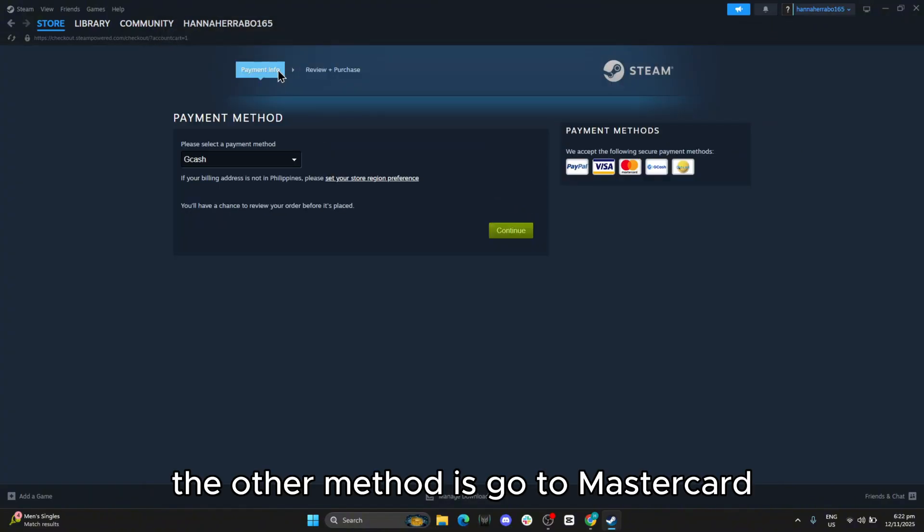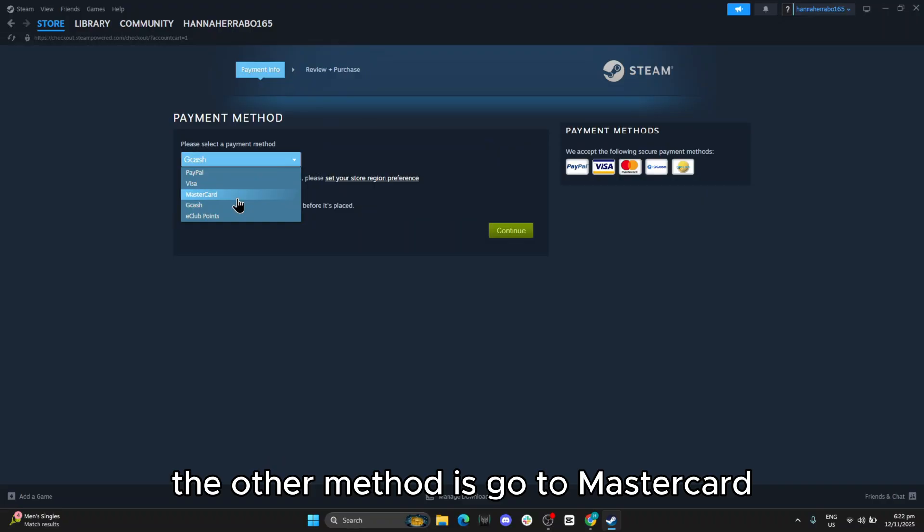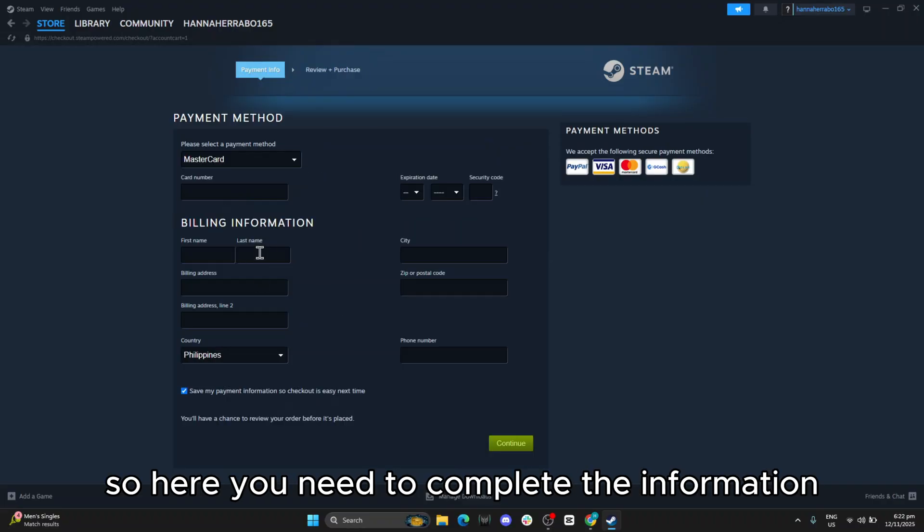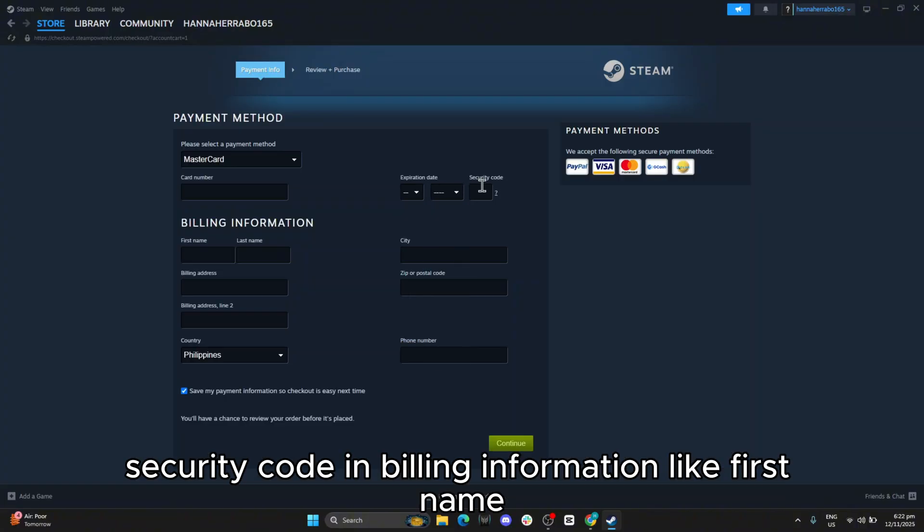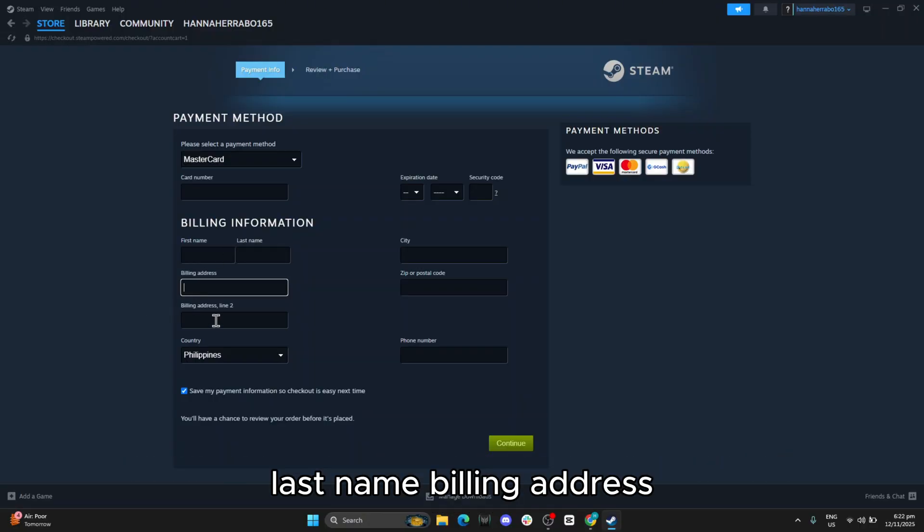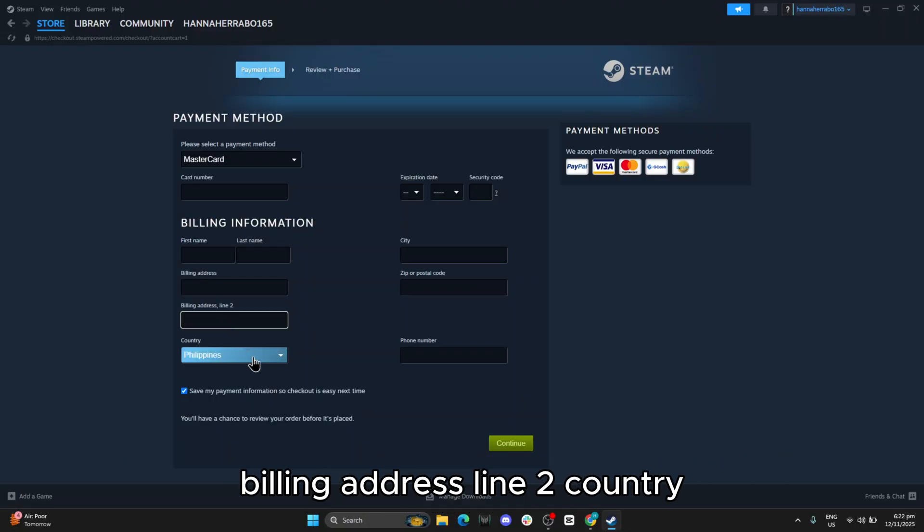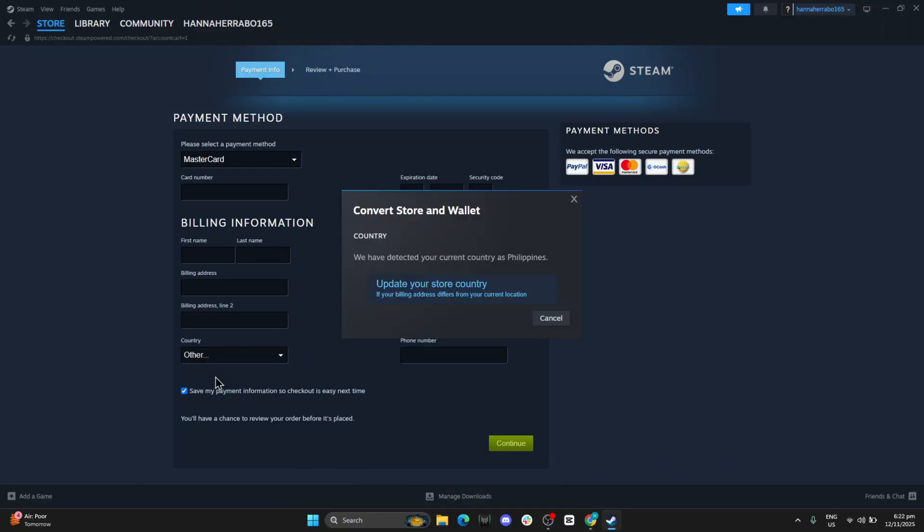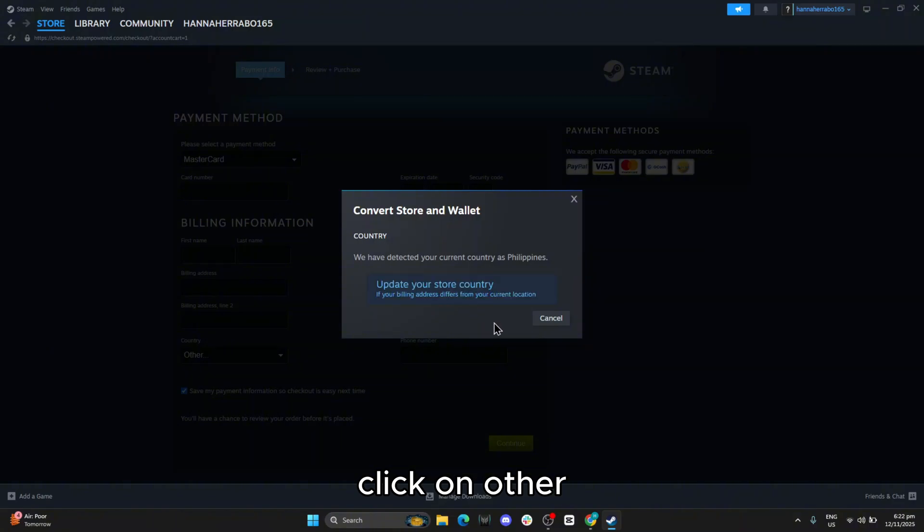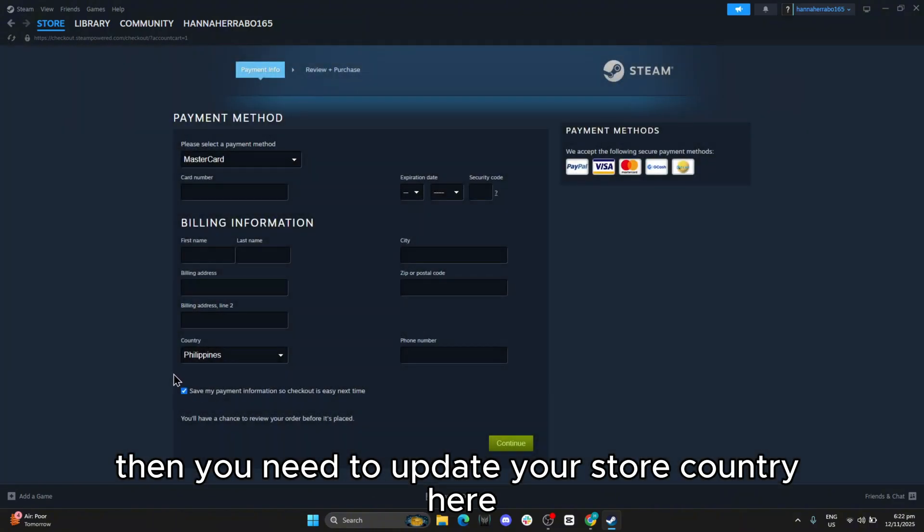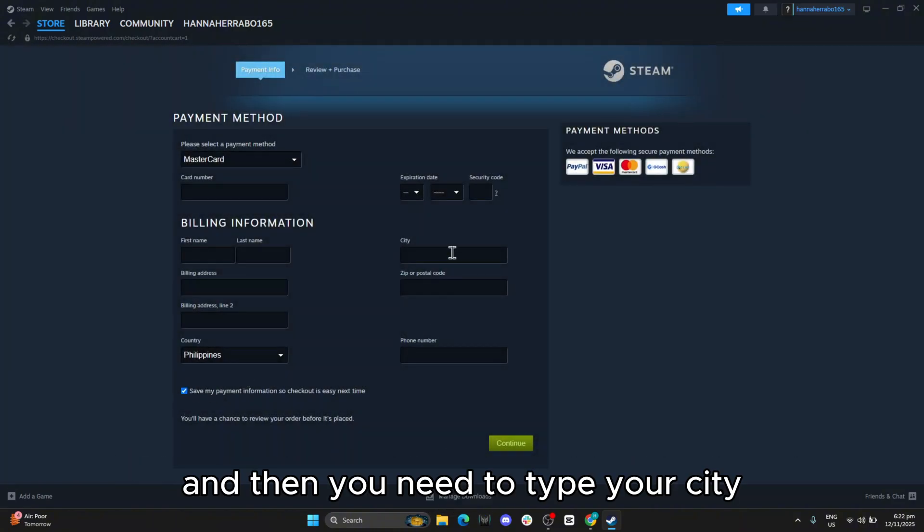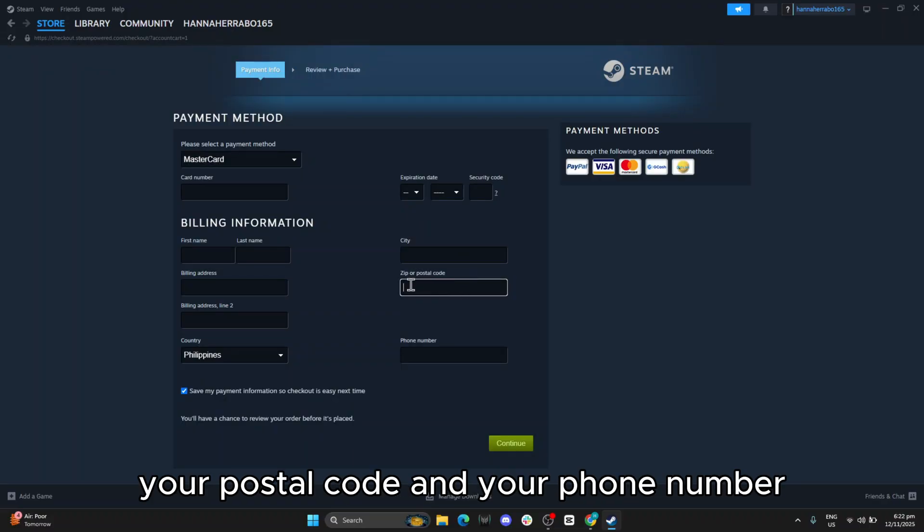The other method is to go to MasterCard. So here you need to complete the information like Card Number, Expiration Date, Security Code, and billing information like First Name, Last Name, Billing Address, Billing Address Line 2, Country - click on Other - and then you need to update your store country here. Then you need to type your city, your postal code, and your phone number.